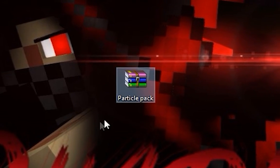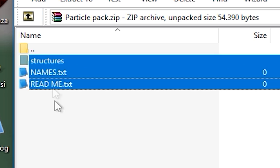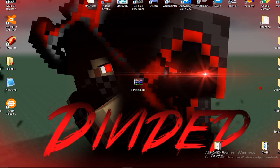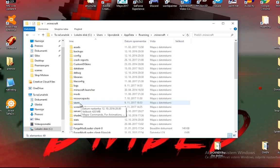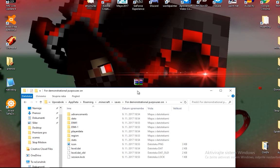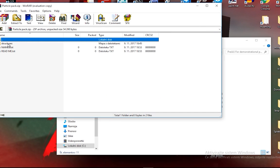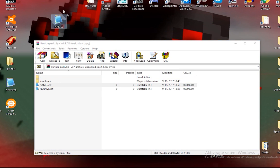By downloading the pack, you should get this zip file. It contains a structures folder, a names file, and a readme file — and you kind of need all three. Type in %appdata% and it should open this folder. Now click on .minecraft and go to saves. Select the world that you want the particles to be in and open up the zip file. Drag the structures folder in here.